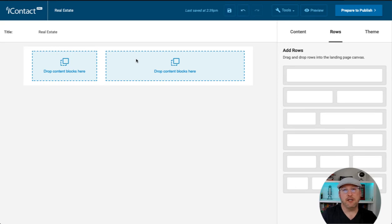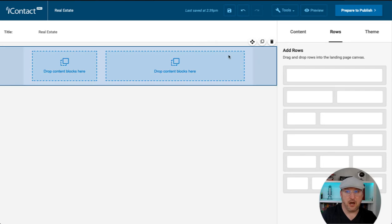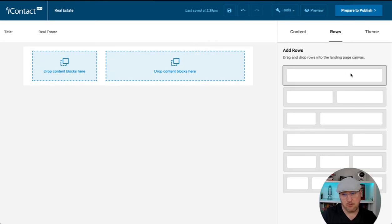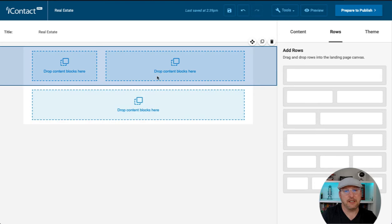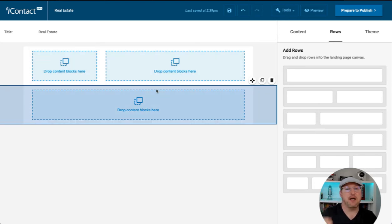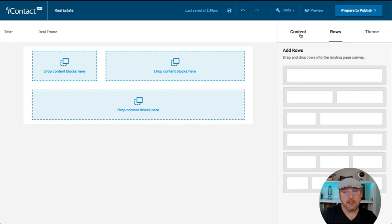I already know I want to move to a one-column section right below this two-column section. I'm going to go ahead and bring that over now just so that you can see how I'm thinking in my mind, how I want to create this page. Now we can start putting content in.